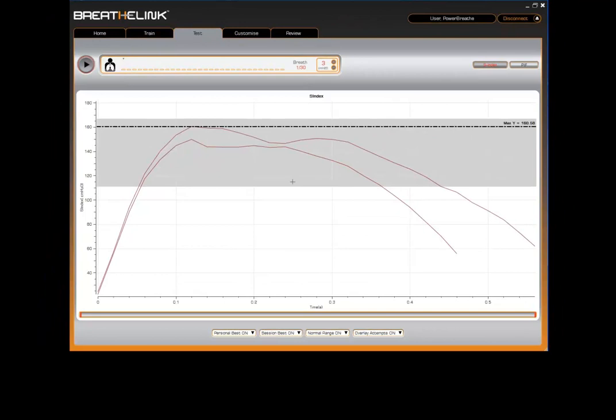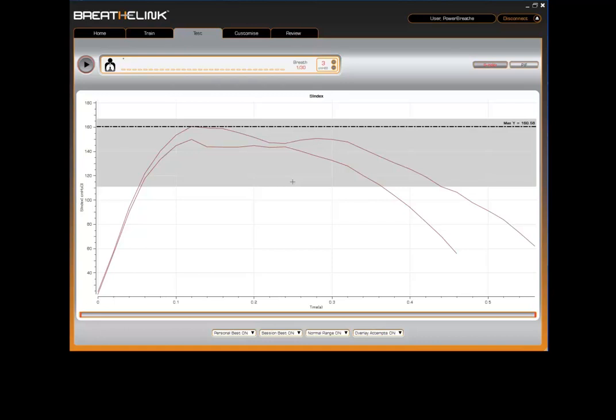Congratulations, you've successfully performed a strength index test. Ideally, you should test your breathing muscles every two weeks to assess the effectiveness of your training. Over time, if you have followed your PowerBreathe training, you will see improvements in your breathing muscles, both visually using the BreatheLink software and physically.